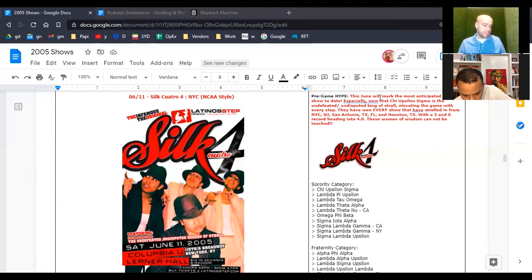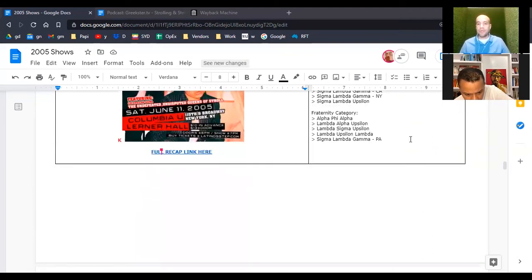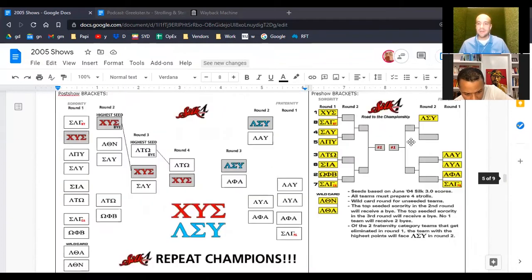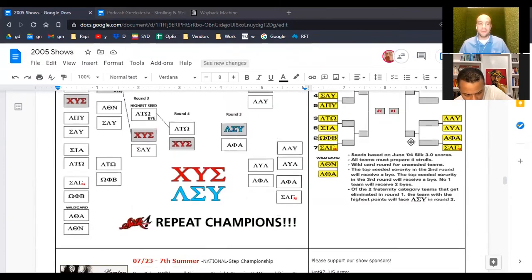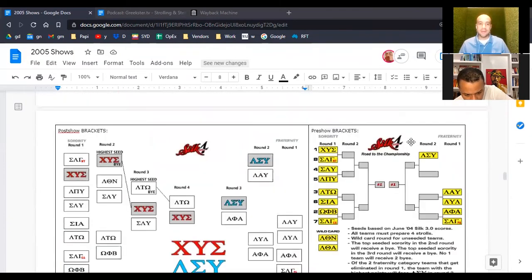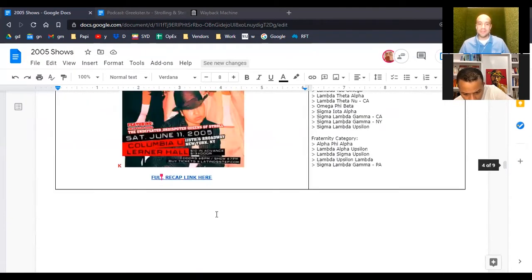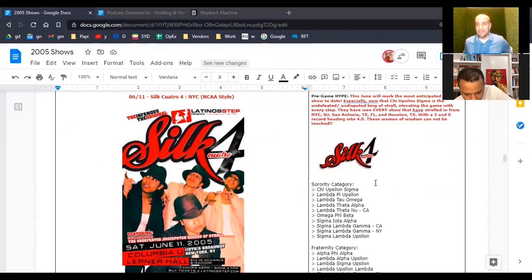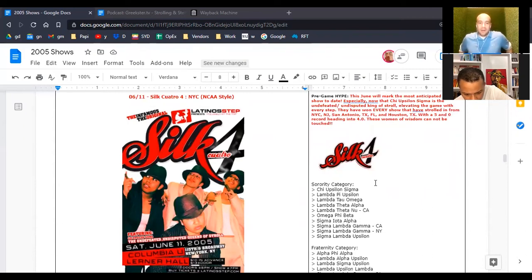There's a link to the recap. Does this really work, this link to the recap? The recap is there. It's very extensive. What should we do? Should we lay out the brackets? You want to jump in and lay out the brackets?